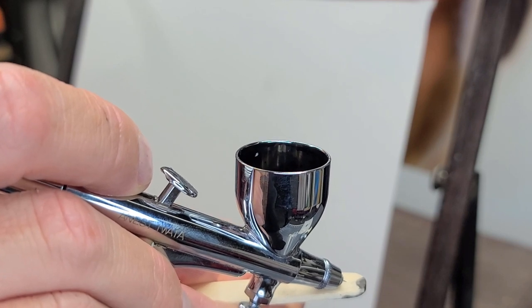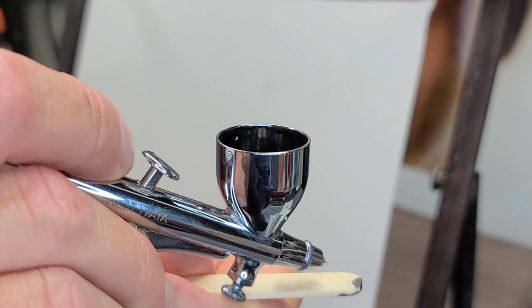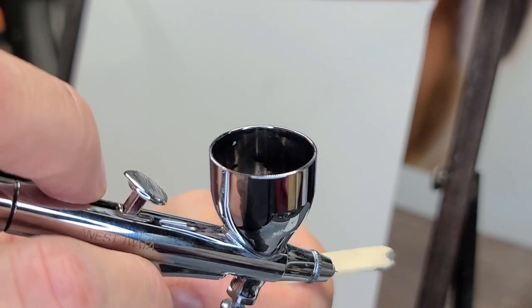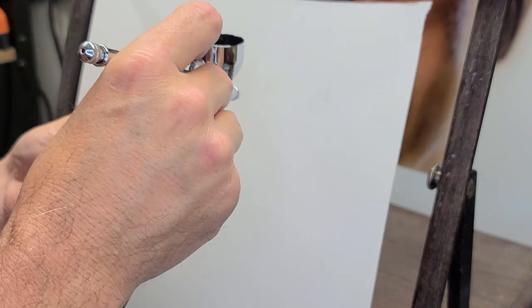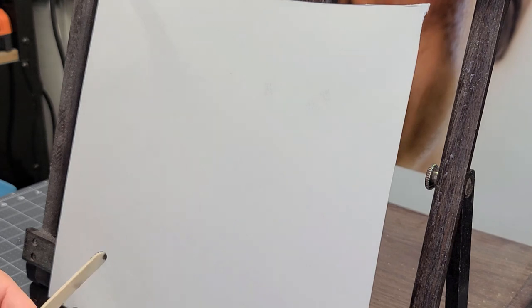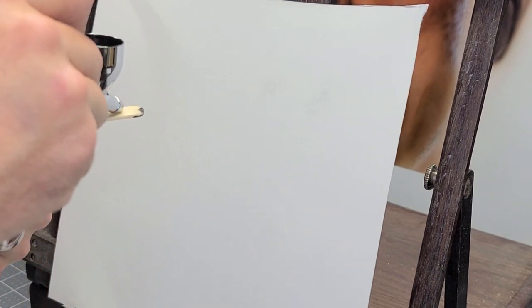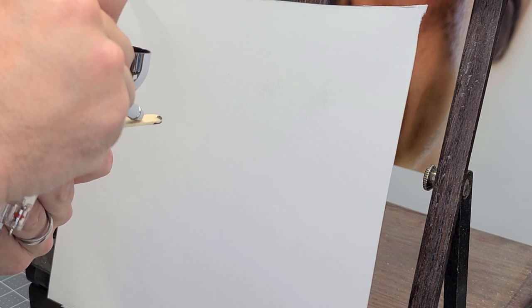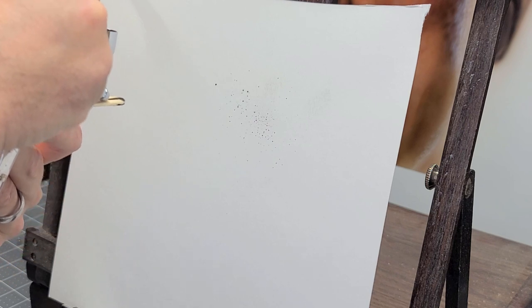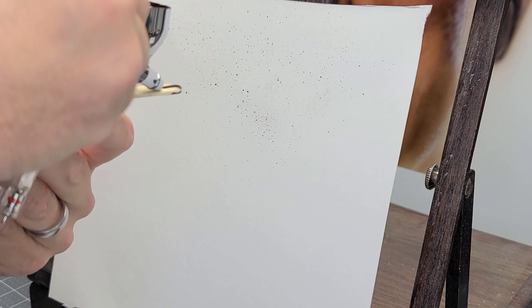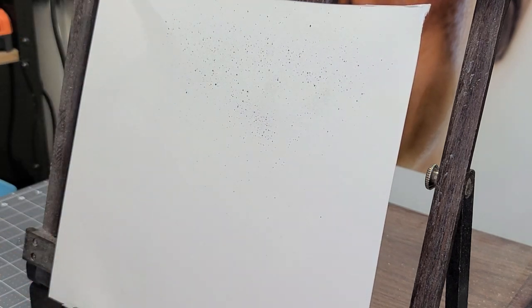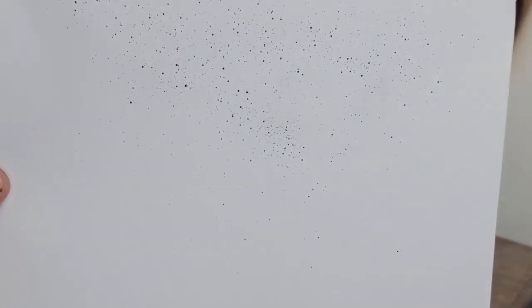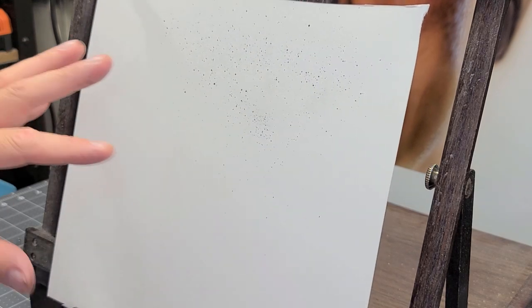Basically what I'm going to do is you can move back on the popsicle stick or forward on the popsicle stick and that will give you some different textures. It also will matter how close you are to your substrate or how far away. So let's try this technique. I'm about a half inch back on my popsicle stick. I'm just going to pull back on the trigger. I'm going to start spraying. And you can see I'm getting a nice speckle pattern.